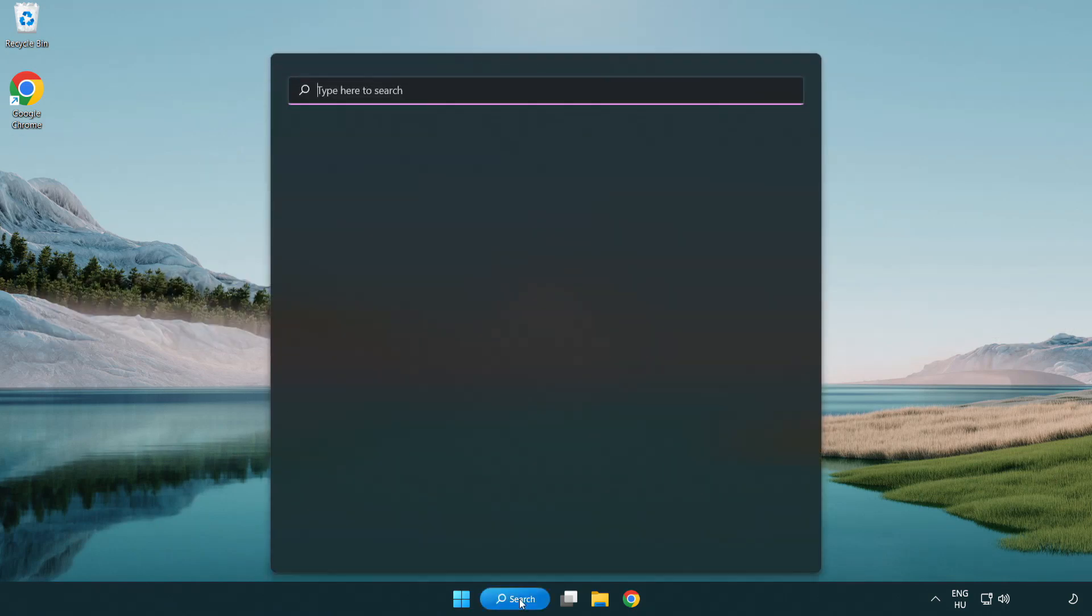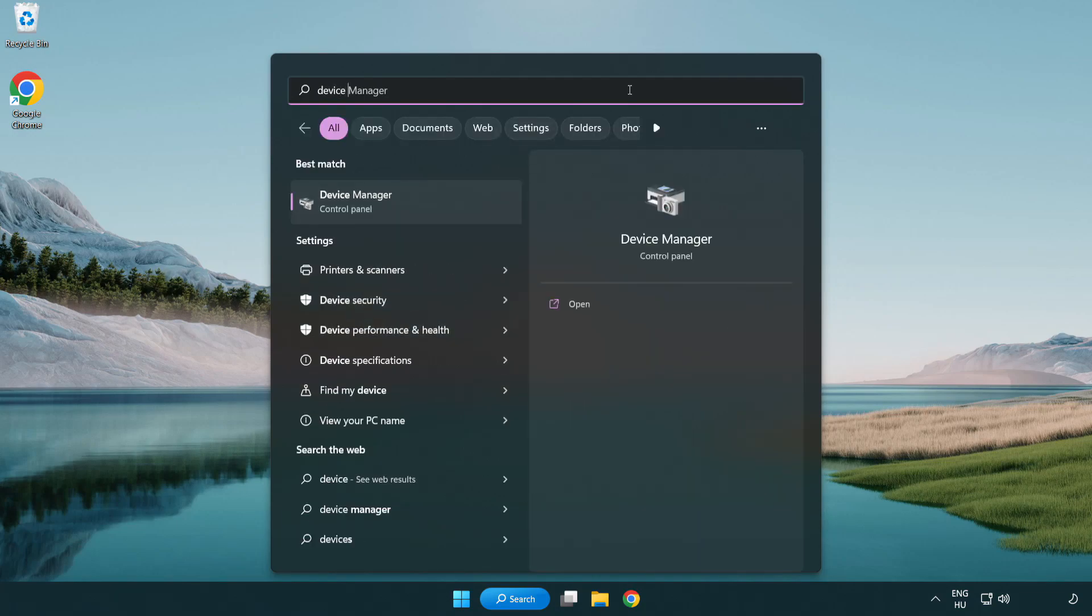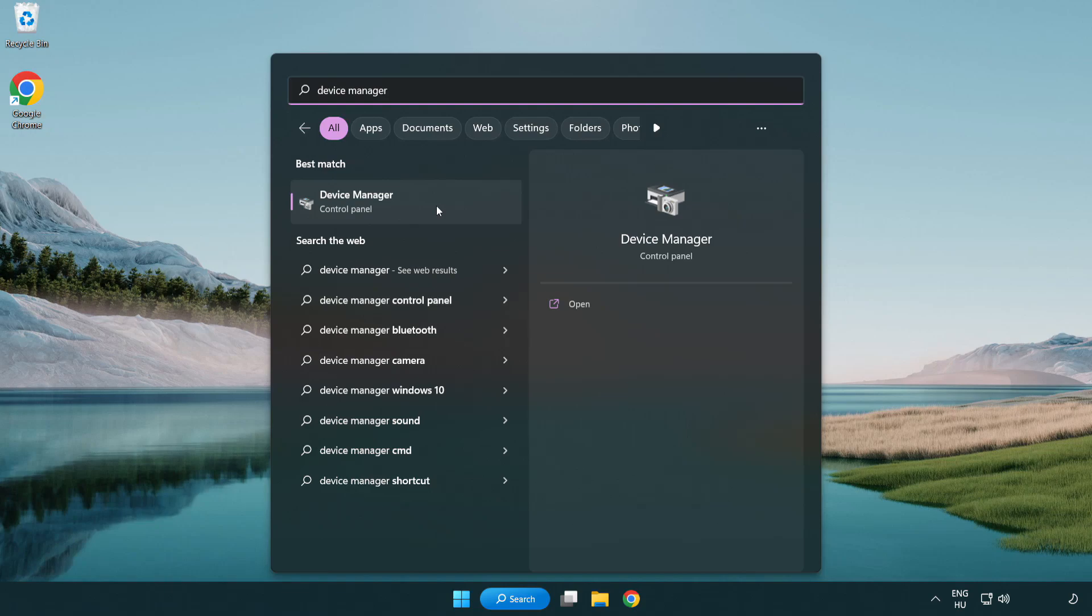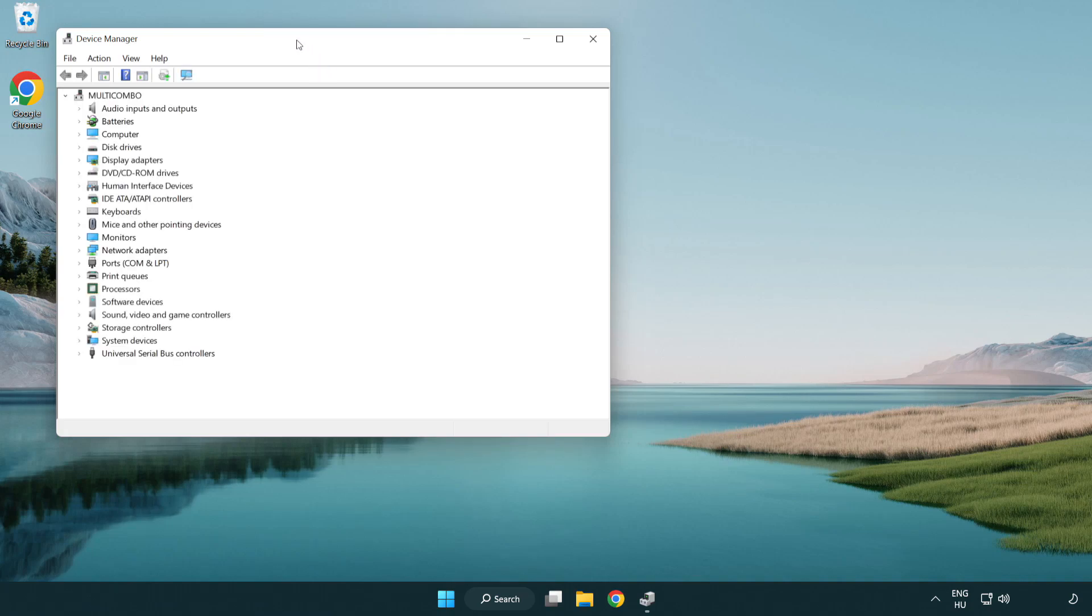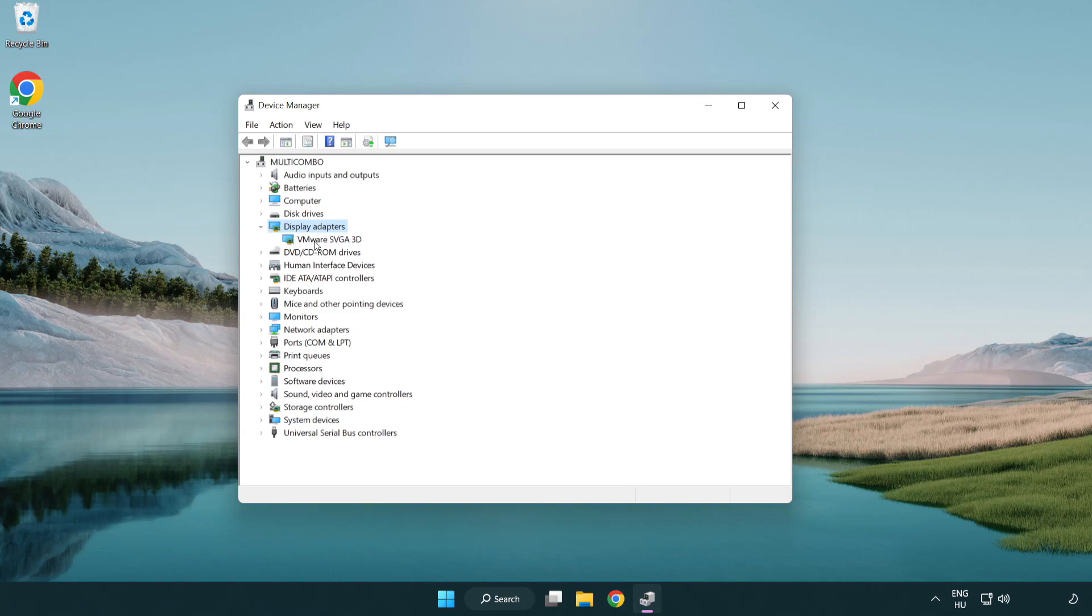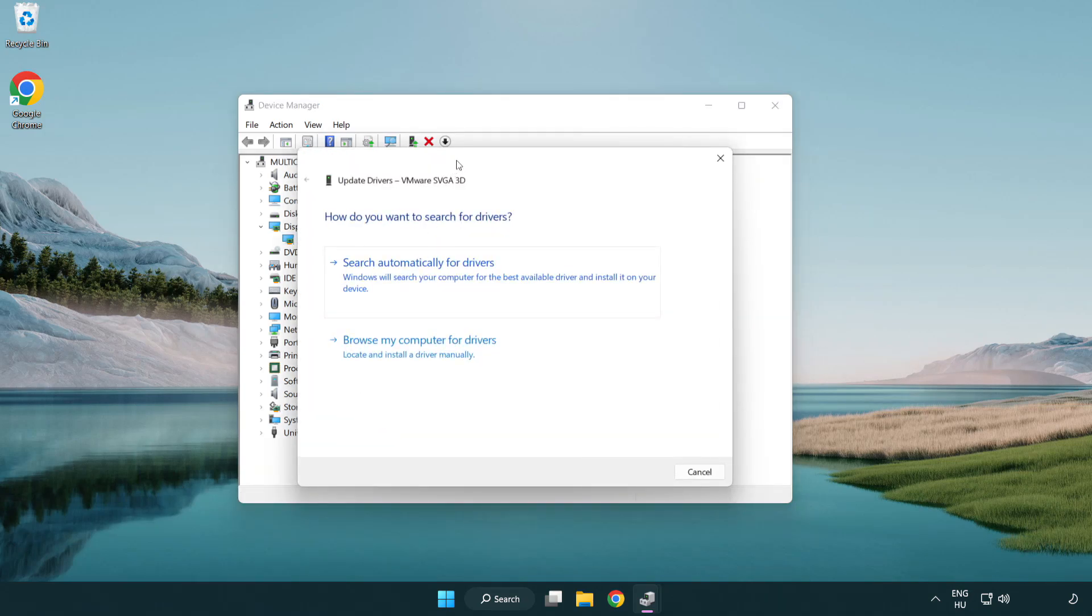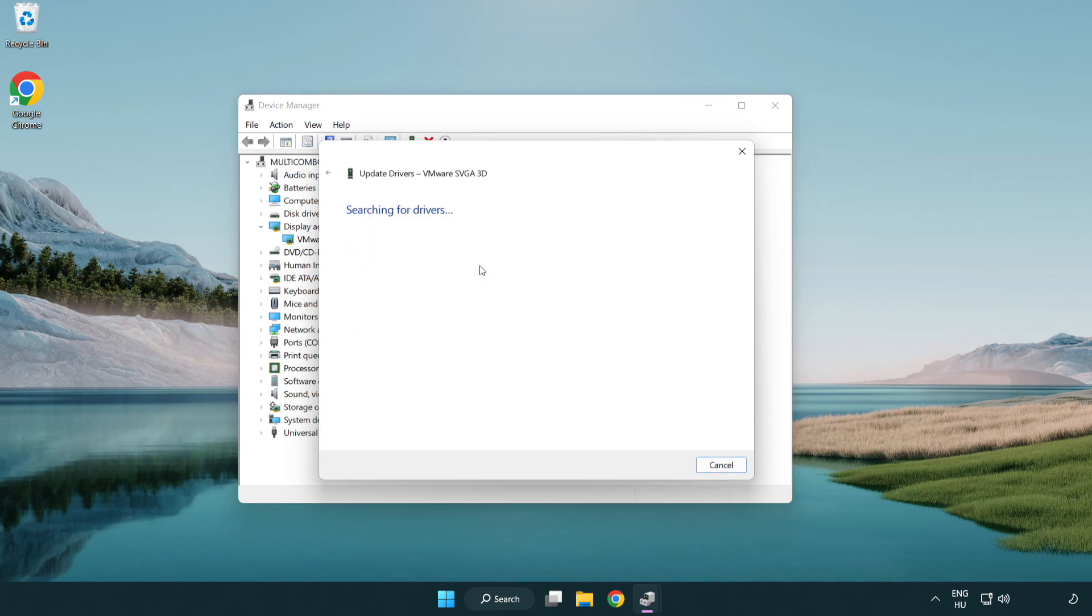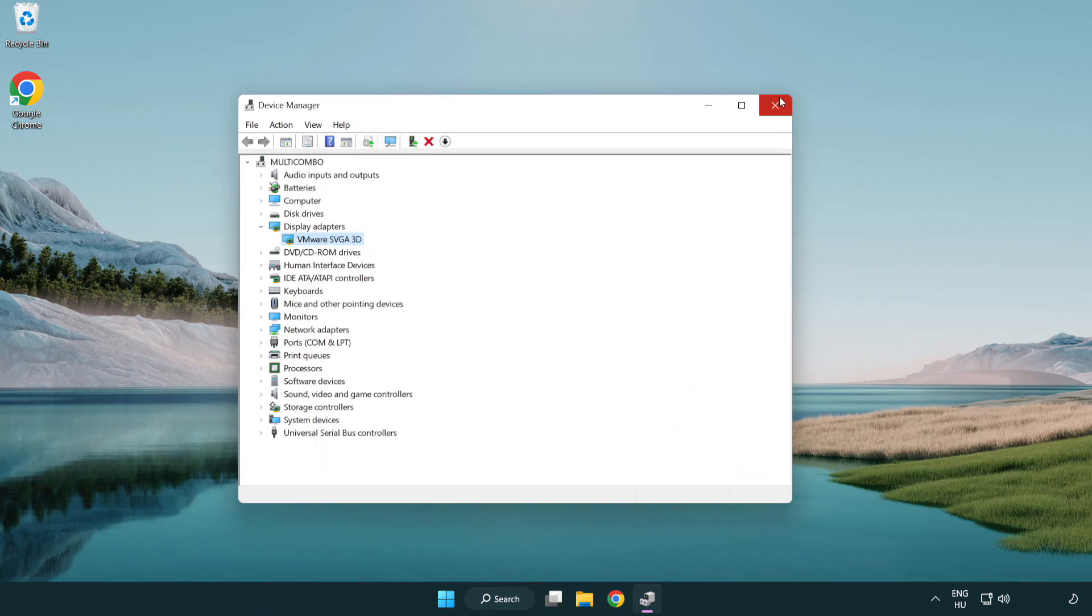Click the search bar and type device manager. Click device manager. Click display adapters. Select your display adapter. Right-click and update driver. Search automatically for drivers. Wait. Installation complete, click close. Close the window.